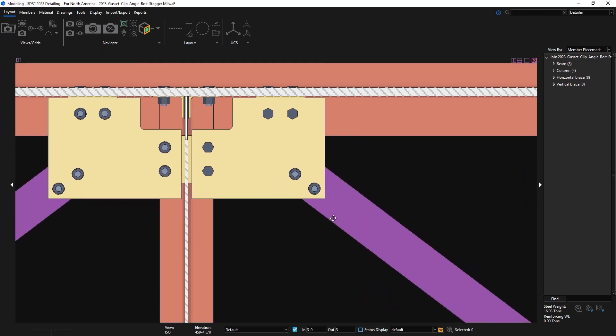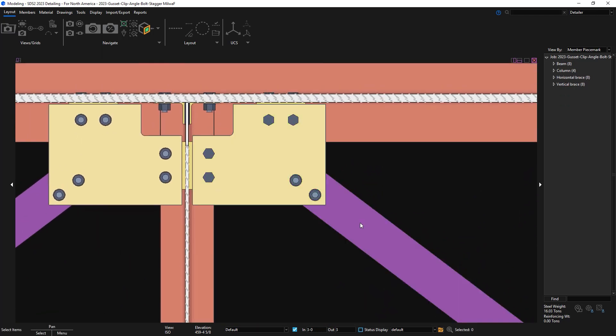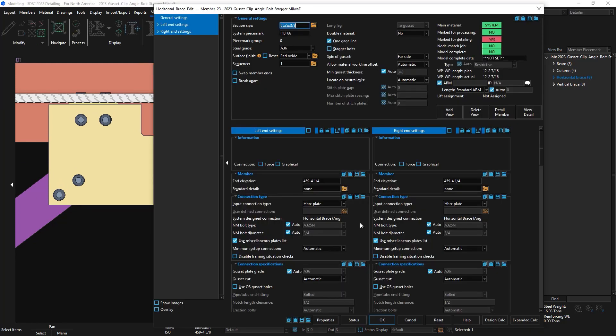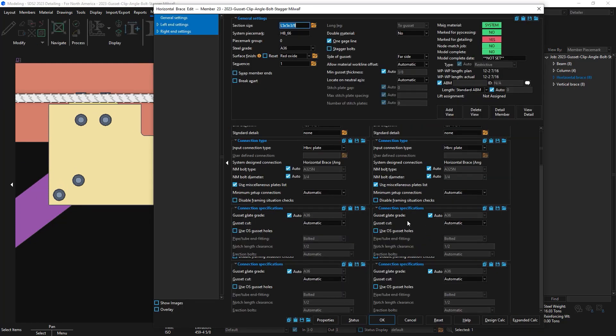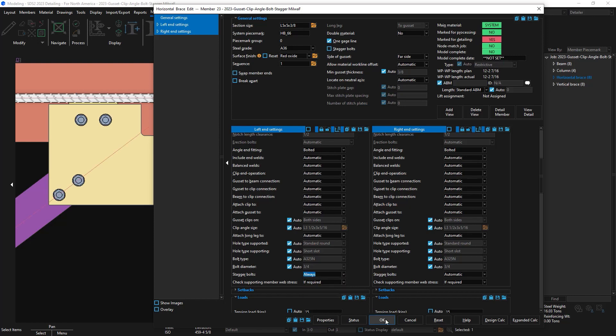In the model, if I edit this horizontal brace and go to the connection specifications, I have the option for stagger bolts. I'm going to change this to always, and right now it's reading from my setup for never.